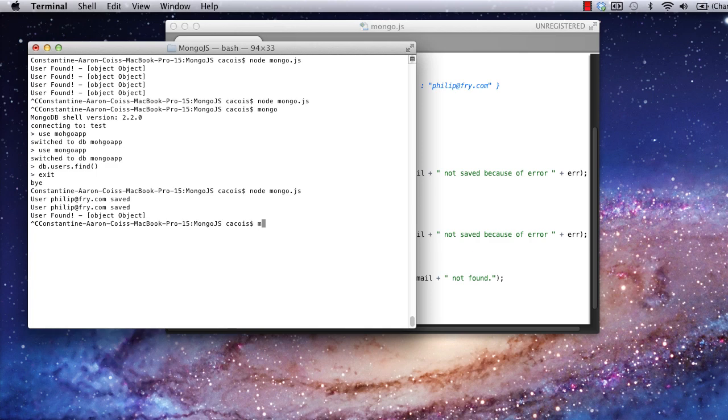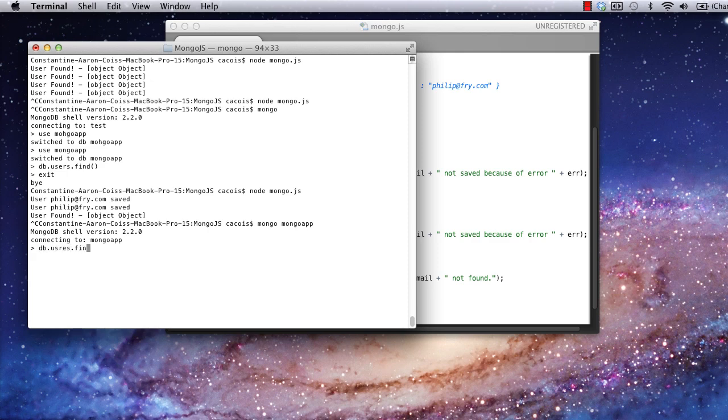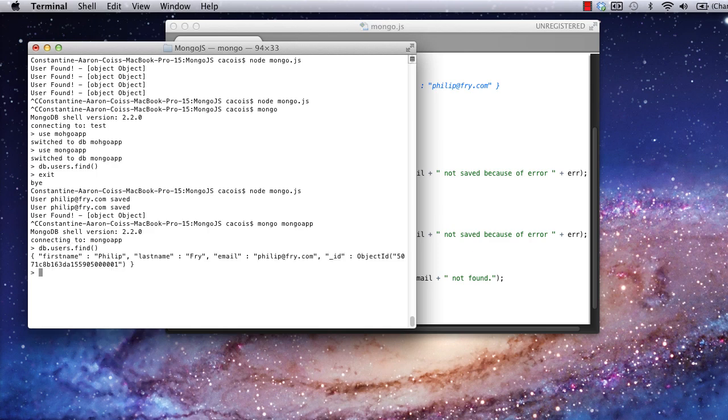But, if we go into the Mongo shell, we should see that there's only one user in the users table. Okay, we've succeeded here. There's only one instance of our Philip Fry user in the database. Keep in mind the fact that our code didn't throw any errors trying to save the second user, as that could lead to bugs because of the unexpected behavior when you're programming using this module.